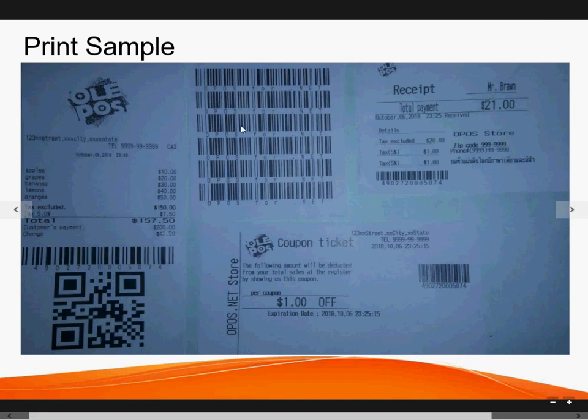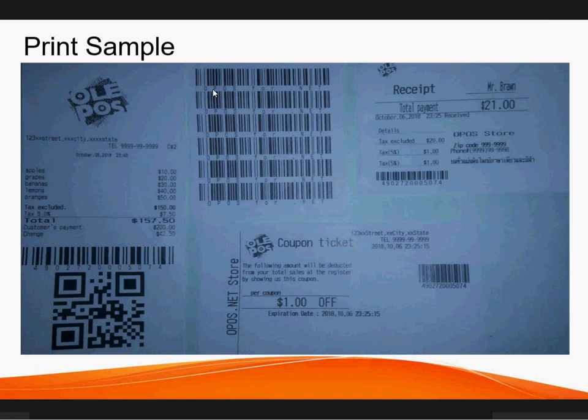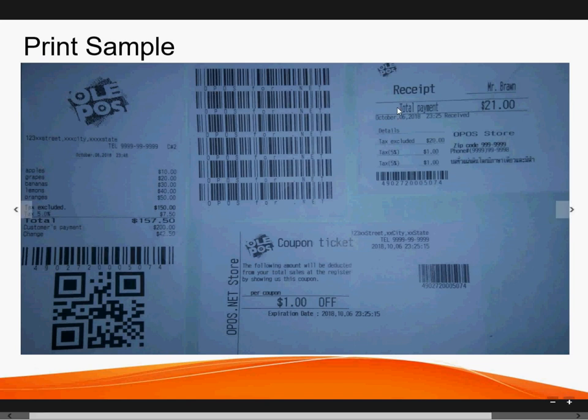One receipt is a normal receipt which has a logo on it, some heading text, and then we have some items and prices and the total amount. And then we have a pretty big barcode and we have a pretty large QR. If you have worked on generic printing, you know printing this big barcode and QR is not possible. So this is the first output.